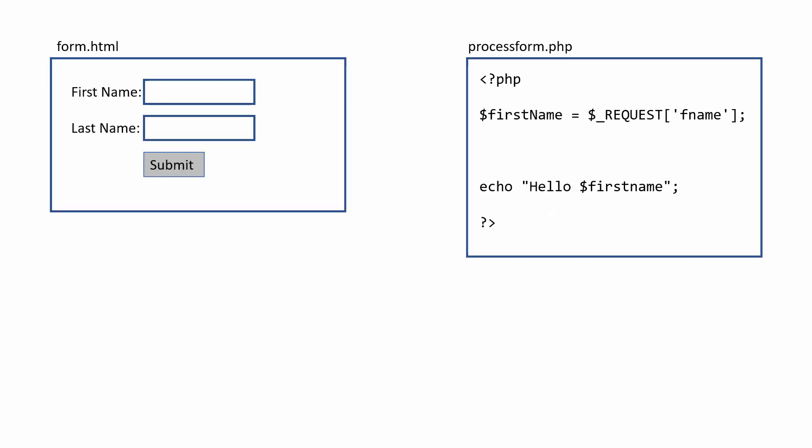Now if I want to switch this to one page, it's essentially the same process, but it's all contained in one file. So before, we had two different pages. We had our form HTML, which contained the form tags in HTML, of course. And then we had a separate page processing it. So what we're going to do is put that all into one page.